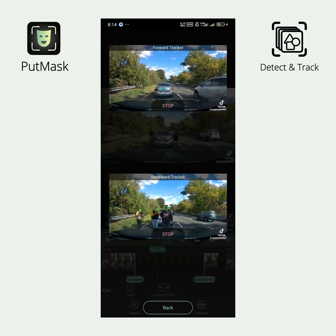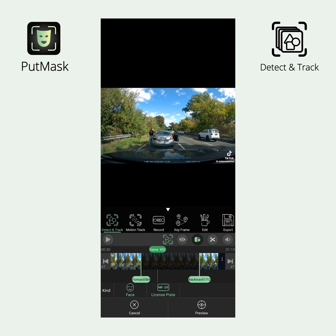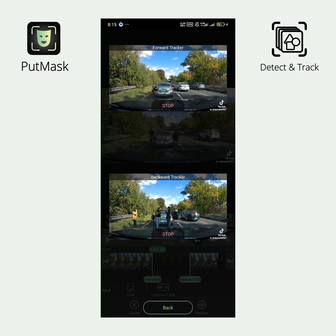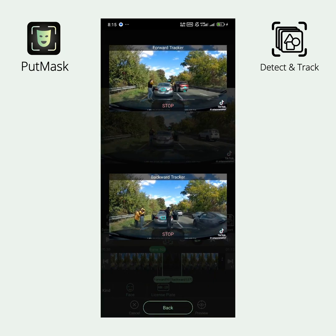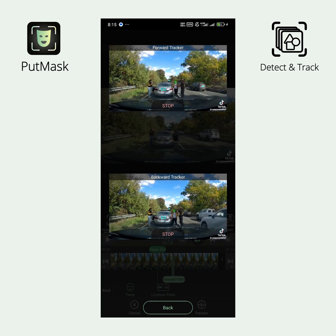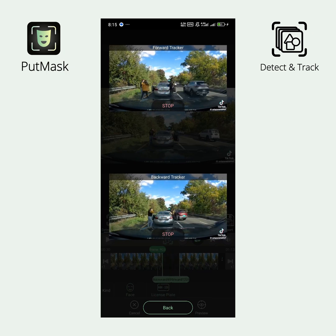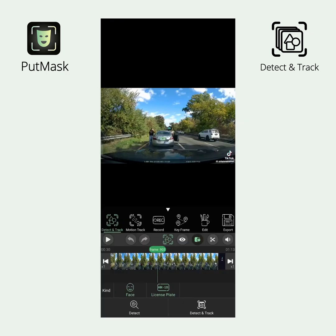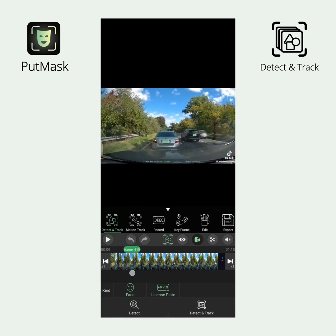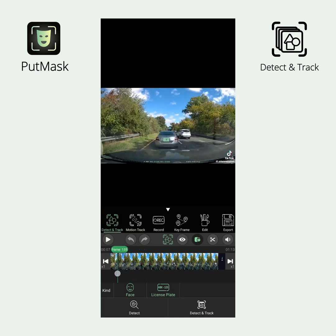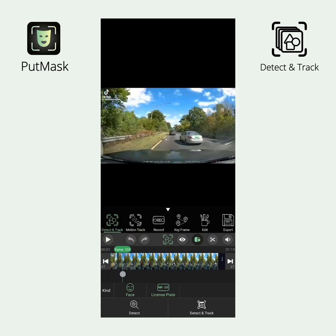Here too, you can monitor or stop the process by clicking the Preview button. Wait until the processing is finished — the processing speed depends entirely on your processor, and this method is slower than the first one. Once complete, you will see the results shown as green rectangles.